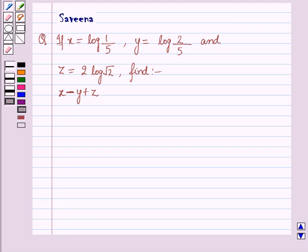Hello all and welcome to the session. Today the question is: if x is equal to log 1 over 5, y is equal to log 2 over 5, and z is equal to 2 log root 2, then find the value of x minus y plus z.